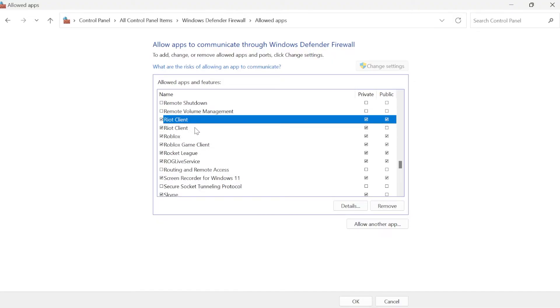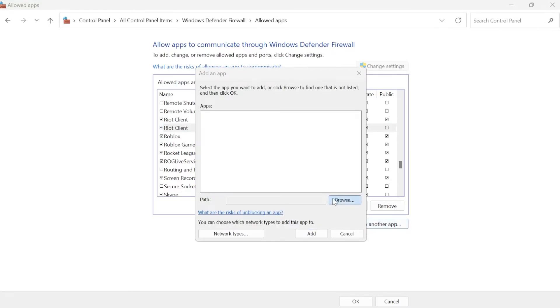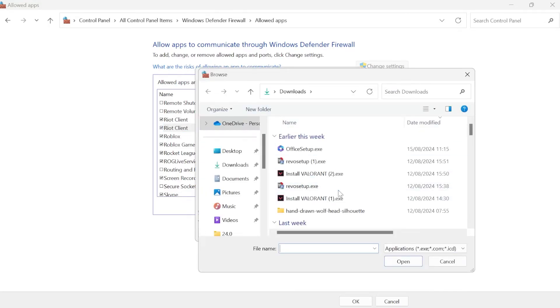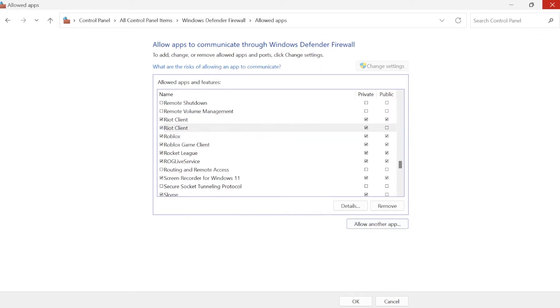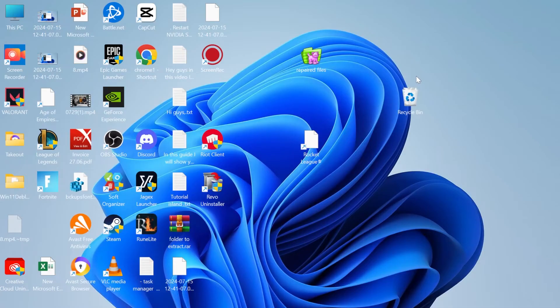If you don't have the Riot client in here, add it by selecting allow another app, click on browse, and locate the Riot client. Once you've done that, close out of here.